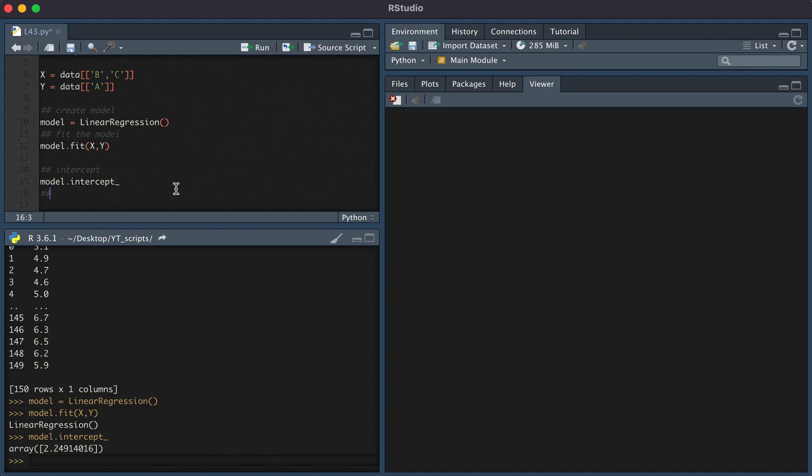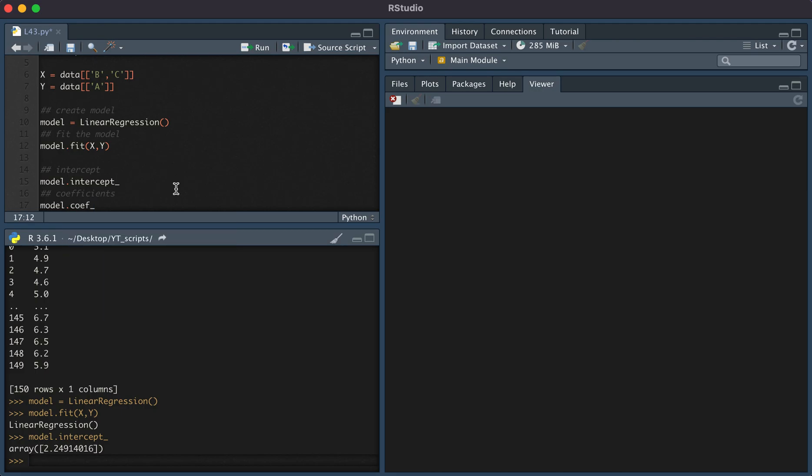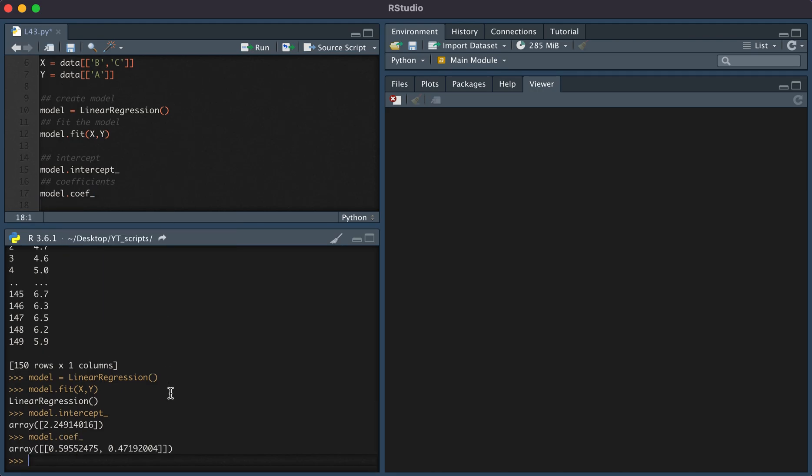We have two coefficients, one for b and one for c. And so model.coef_ is how we would extract that.